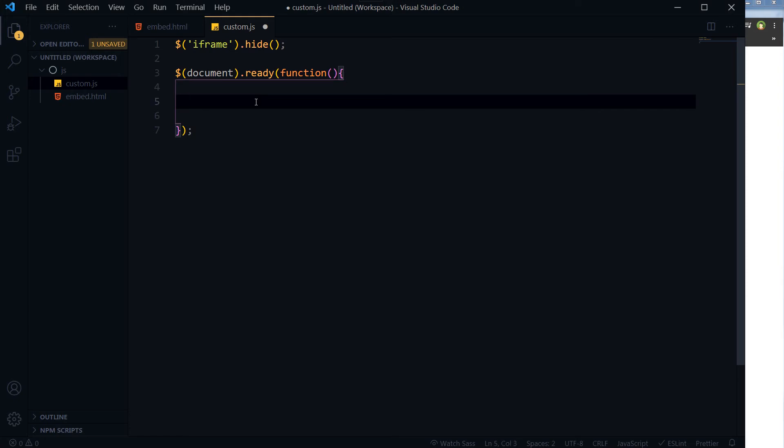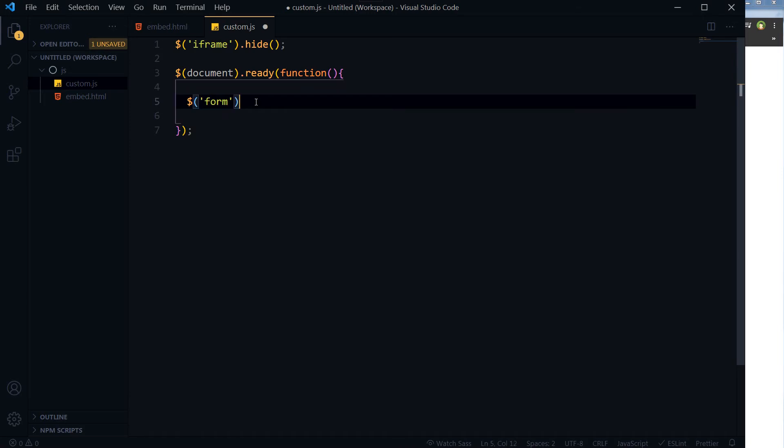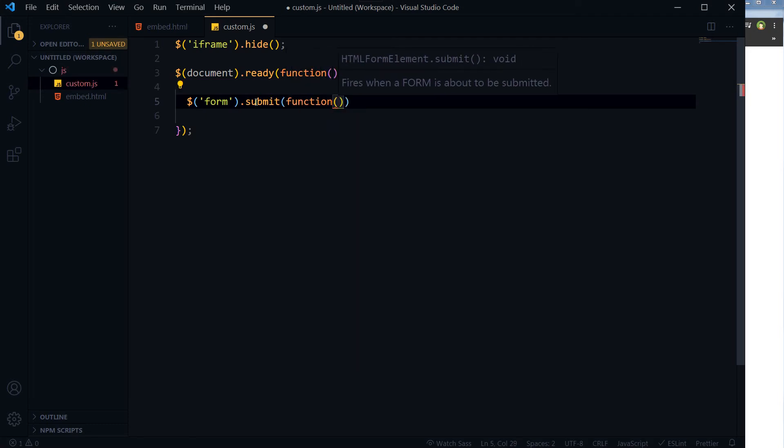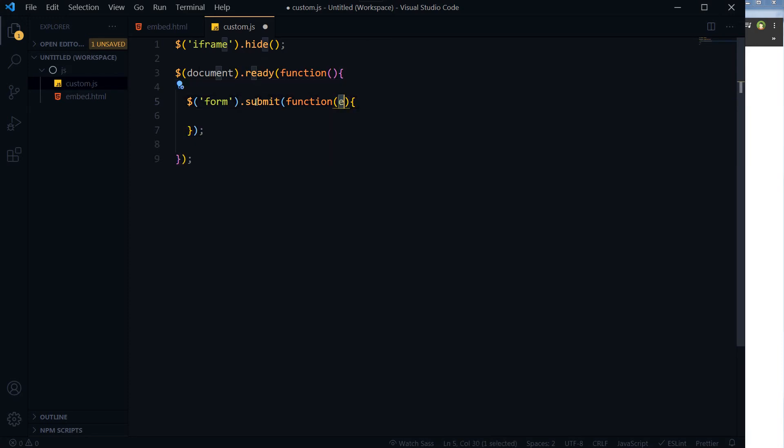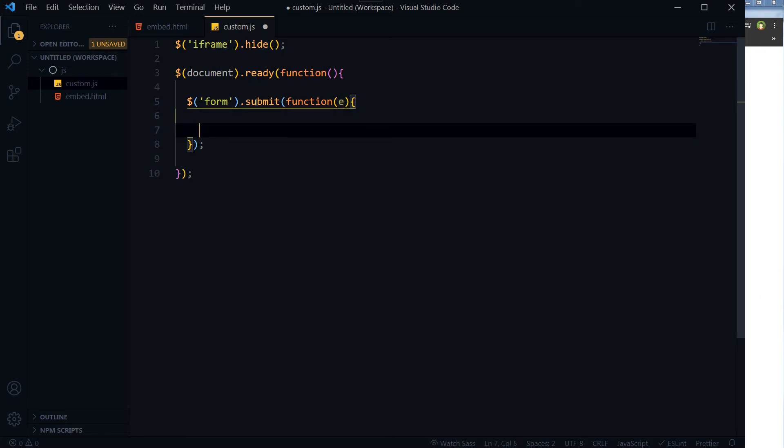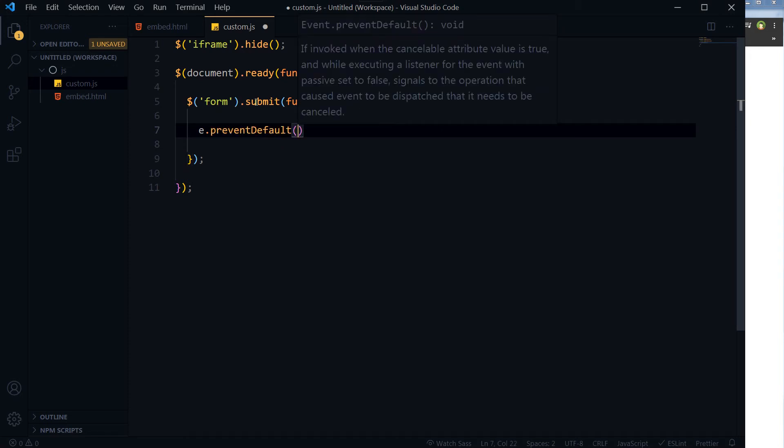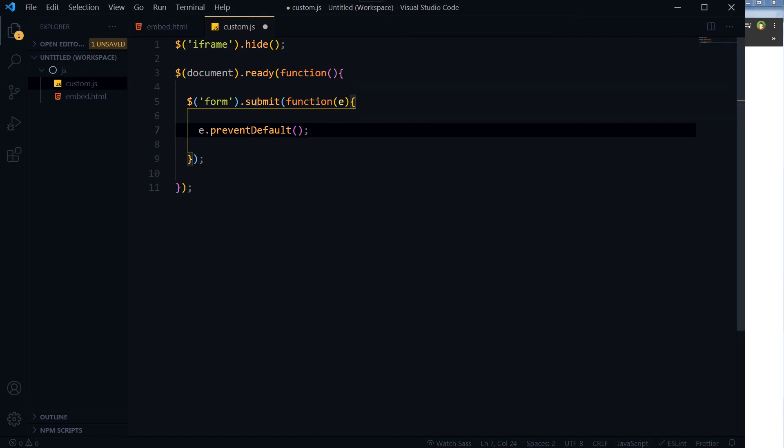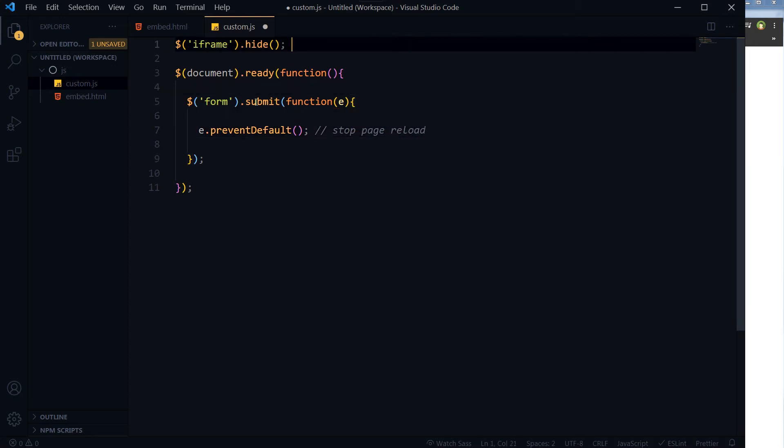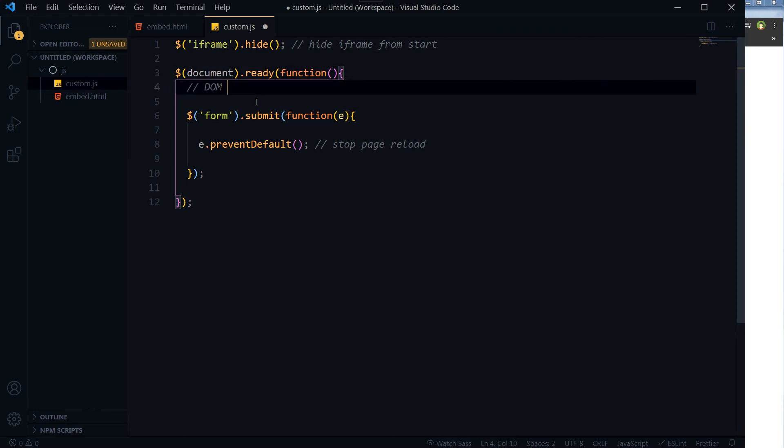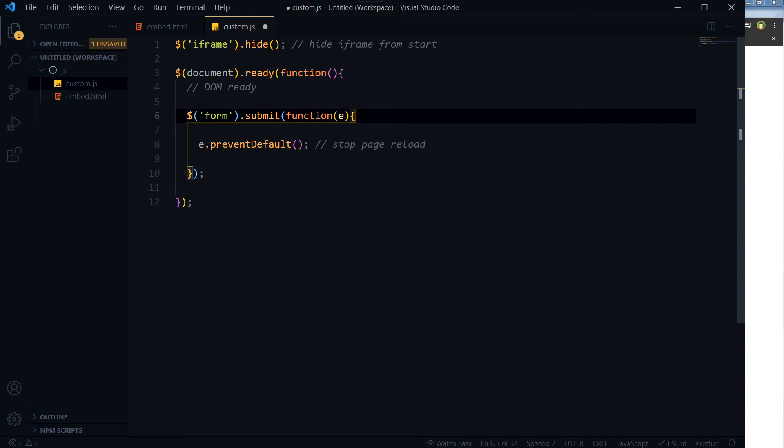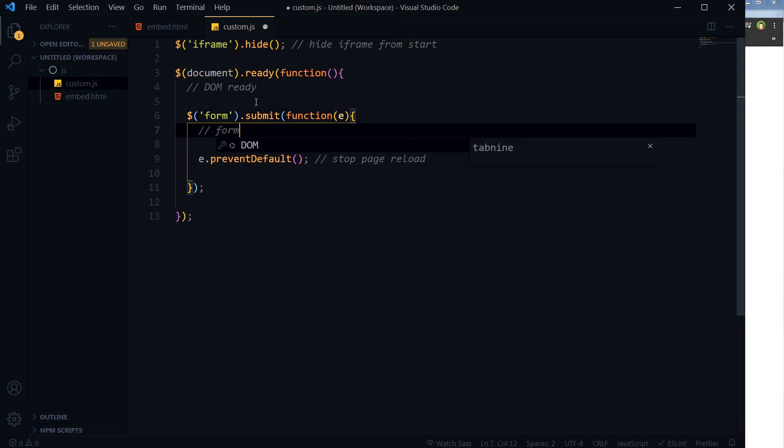On form submission, form is tag, .submit function. E is event - it can be any name, it can be event, it can be e, it can be any name. So we will prevent default: e.preventDefault() to avoid reloading page. On form submission, page will not be reloaded. So stop page reload, hide iframe from start, DOM ready, form submitted.